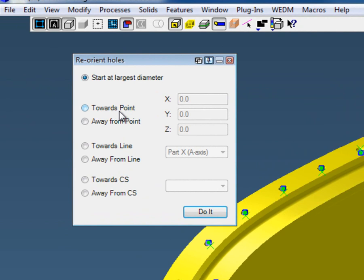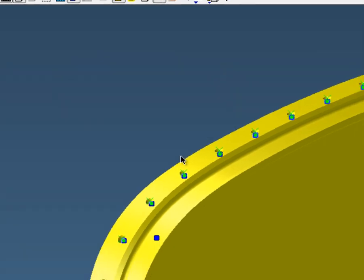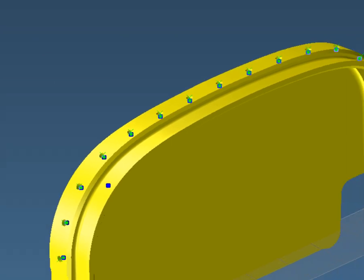You can go towards a point, away from a point, draw lines, or use CSS. In our case, we're going to go towards a point, towards zero. I'll just say do it, and you'll notice that all the points then point downwards or towards zero. Now we're ready to drill this part.